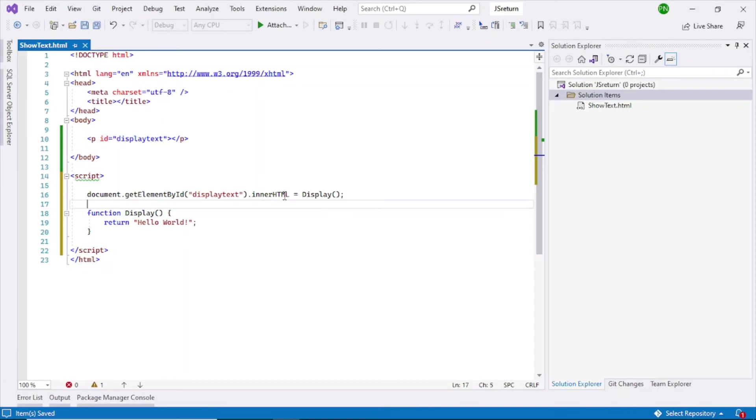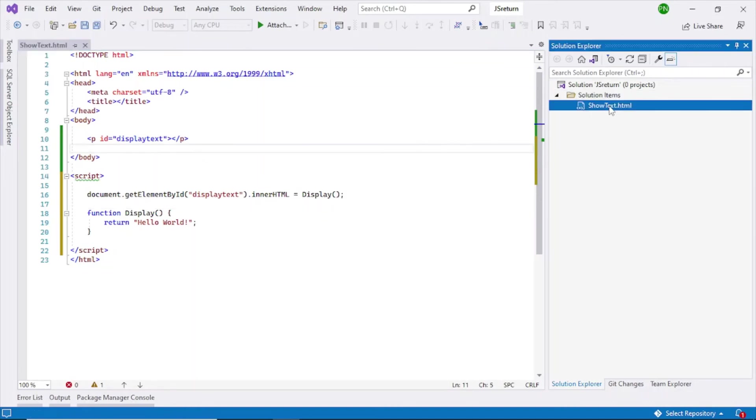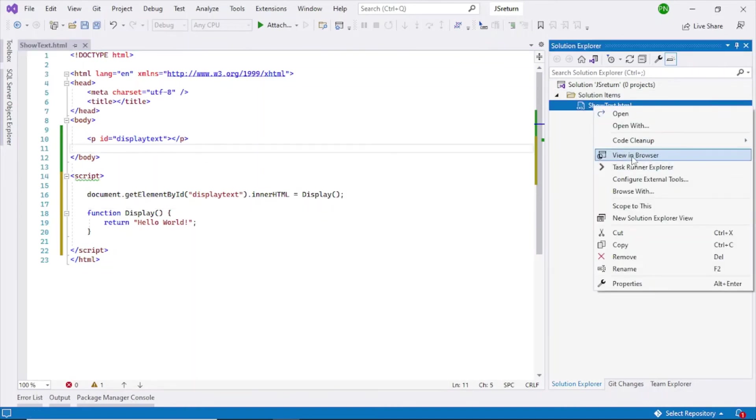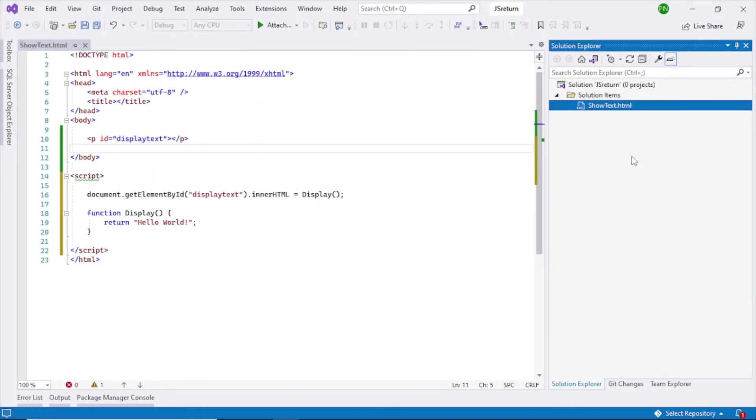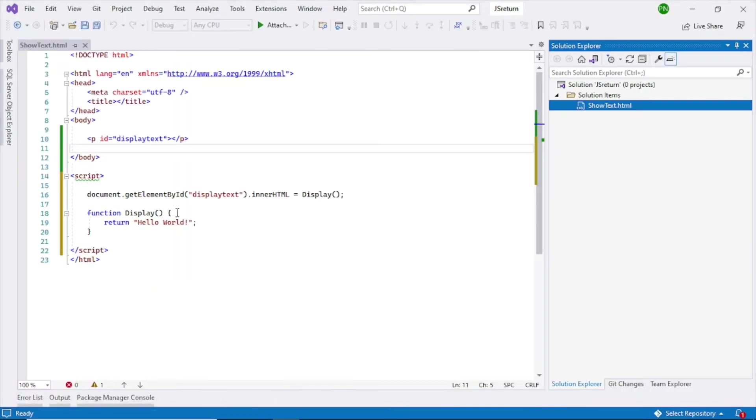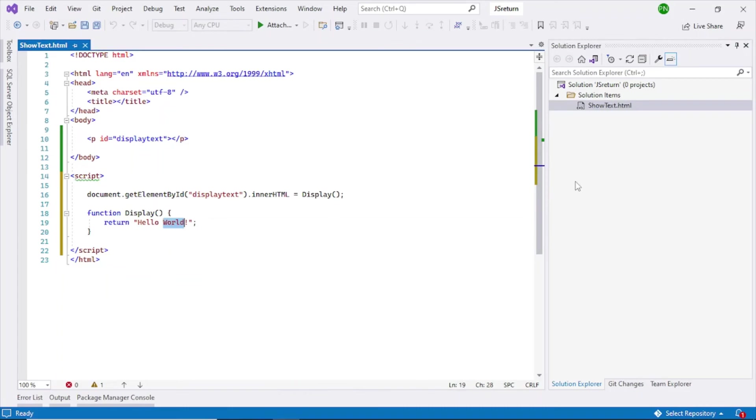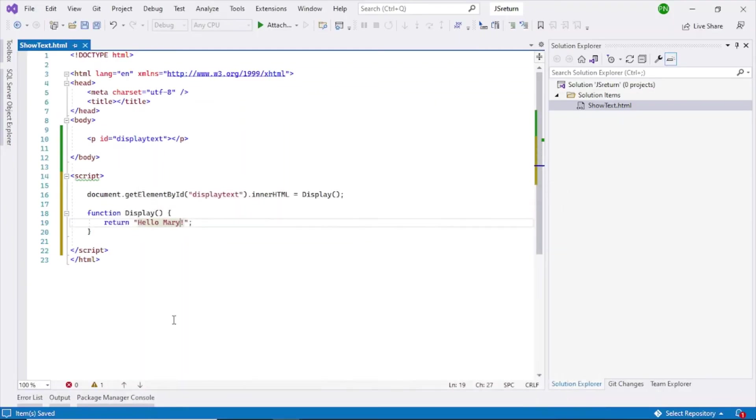So let's now run this. To run this, right click, view in browser. So you can see hello world is coming up here. Let's change this to something else, let's say hello Mary. And just refresh this. So hello Mary.